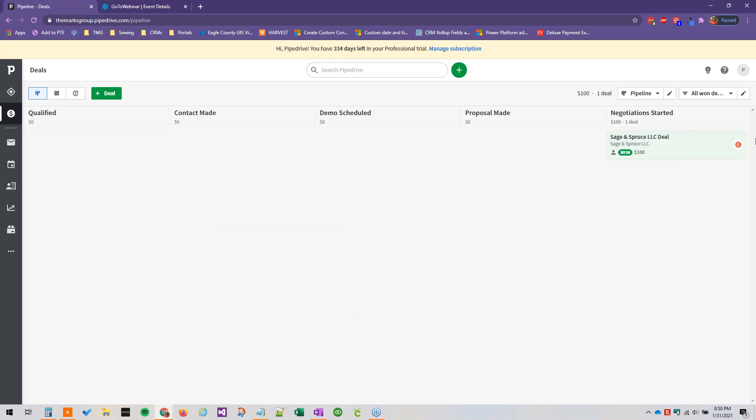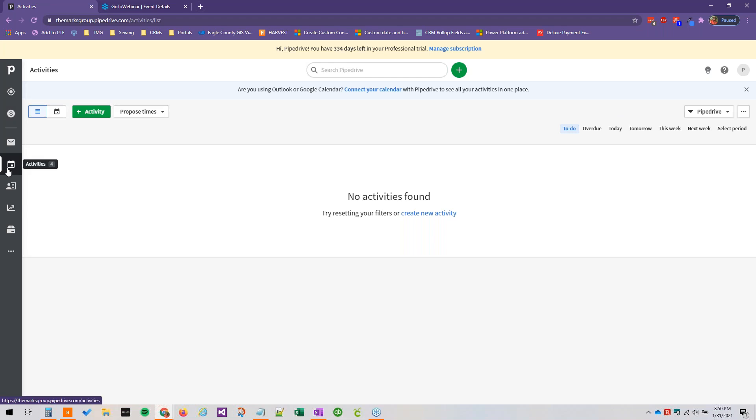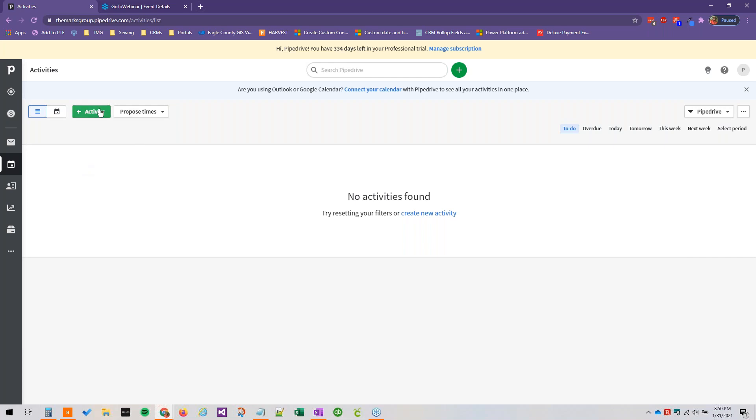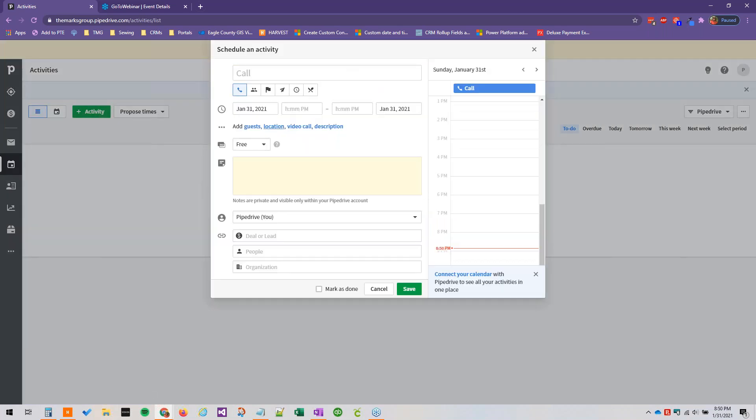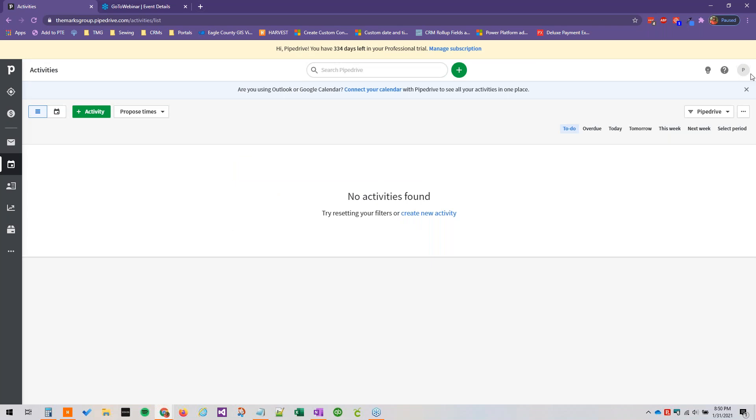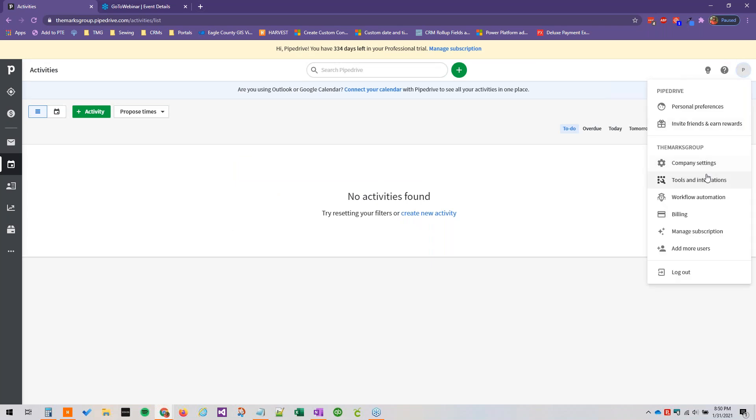So first we are going to deal with our activities. So if we go over to our activity section, we can go ahead and add an activity here, but you will see that we've got our six out of the box activities. And if we go to our little Pipedrive user icon here, and then go to company settings,